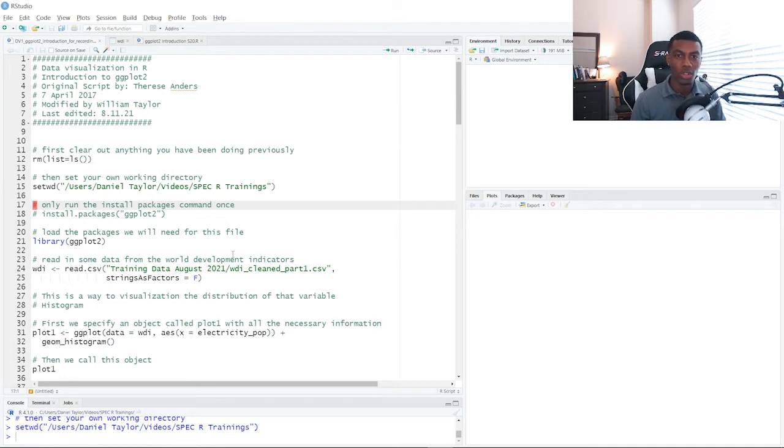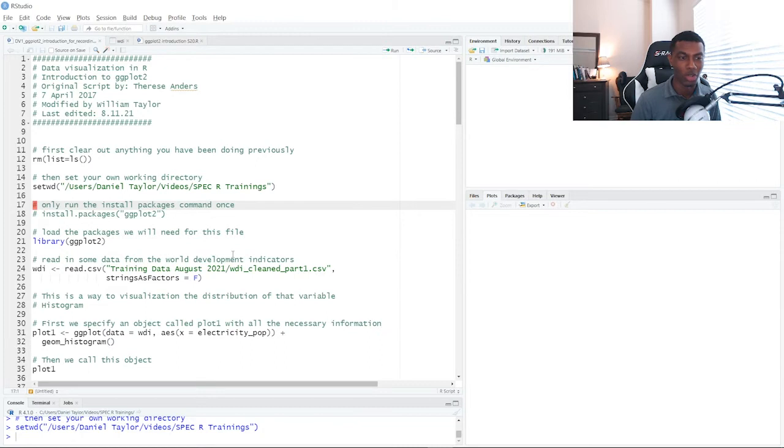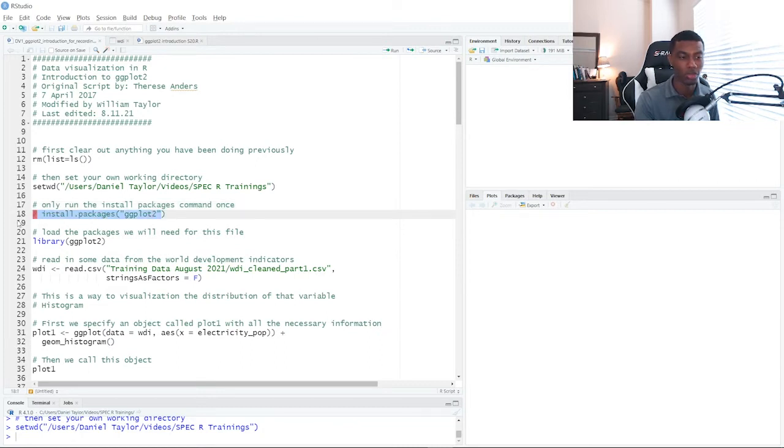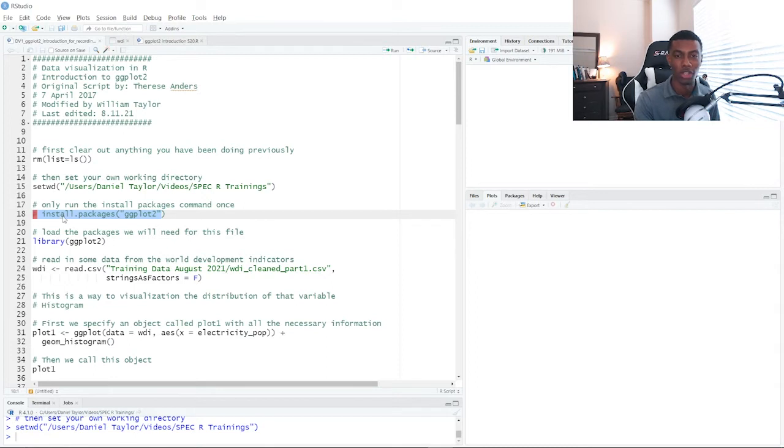The next thing we want to do is go ahead and actually install the ggplot2 package, which we'll be working with. I have this line commented out, but if you're running ggplot2 for the first time, you want to make sure you install it using this command on line 18.